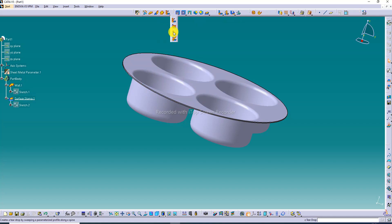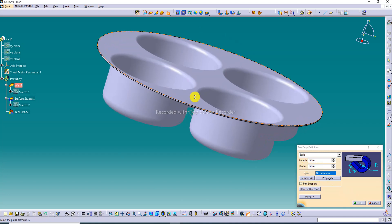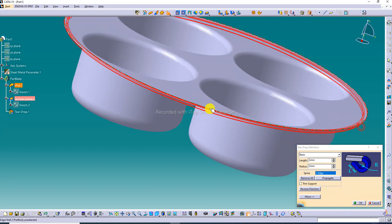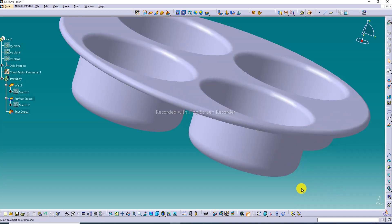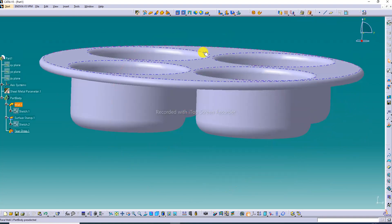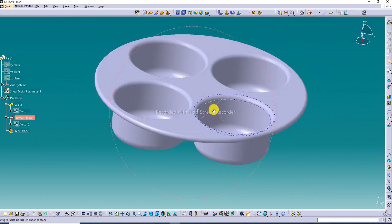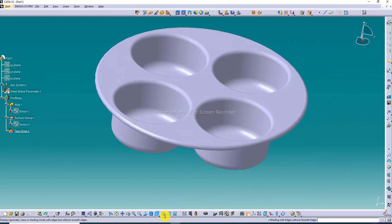Some Boundary command is used here. Also use the Teardrop command with a value of 2 millimeters, and again select 2 millimeters. The boundary is selected here and it looks perfect.